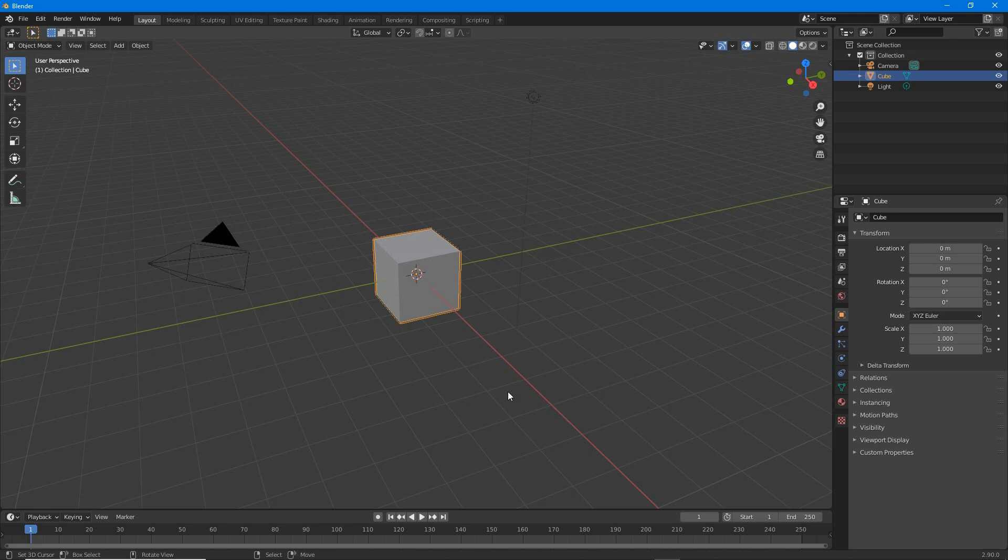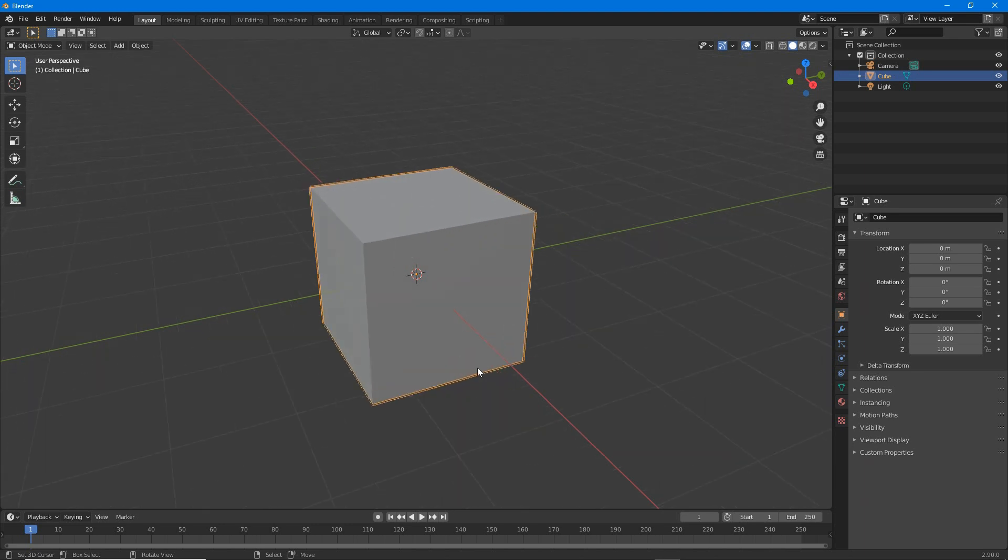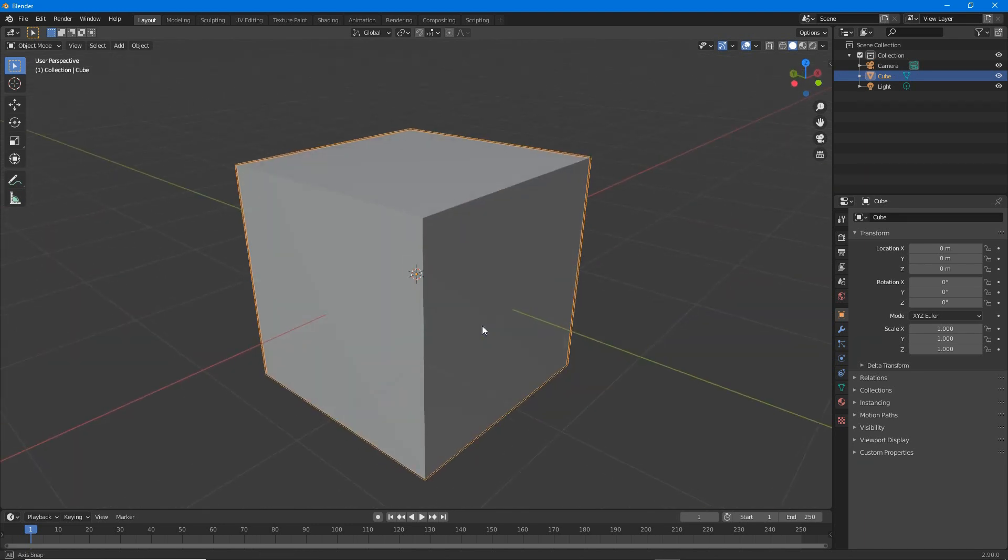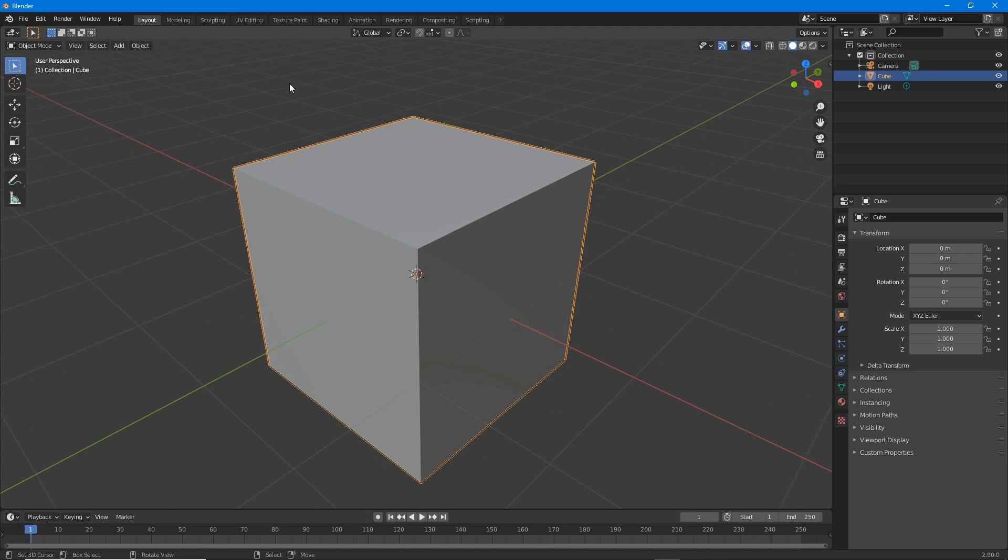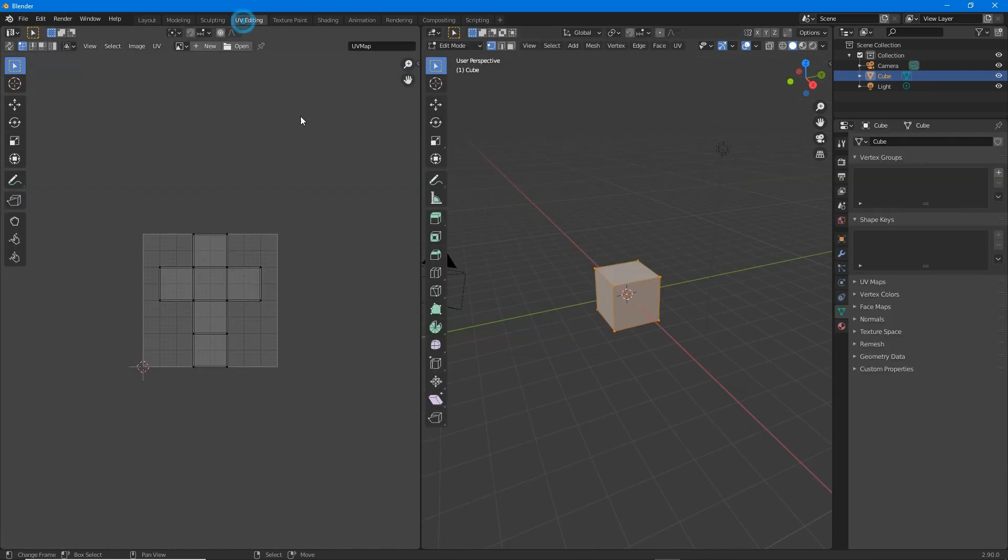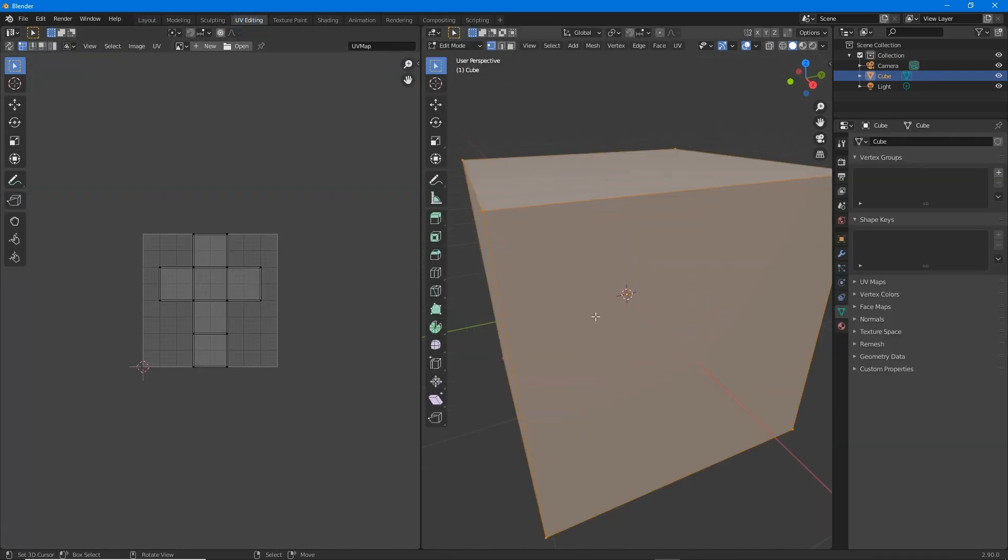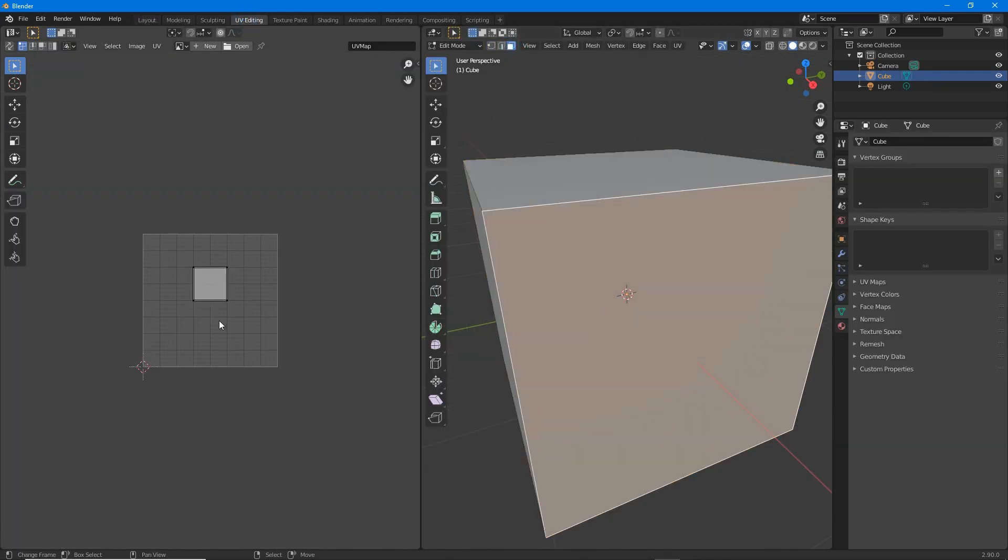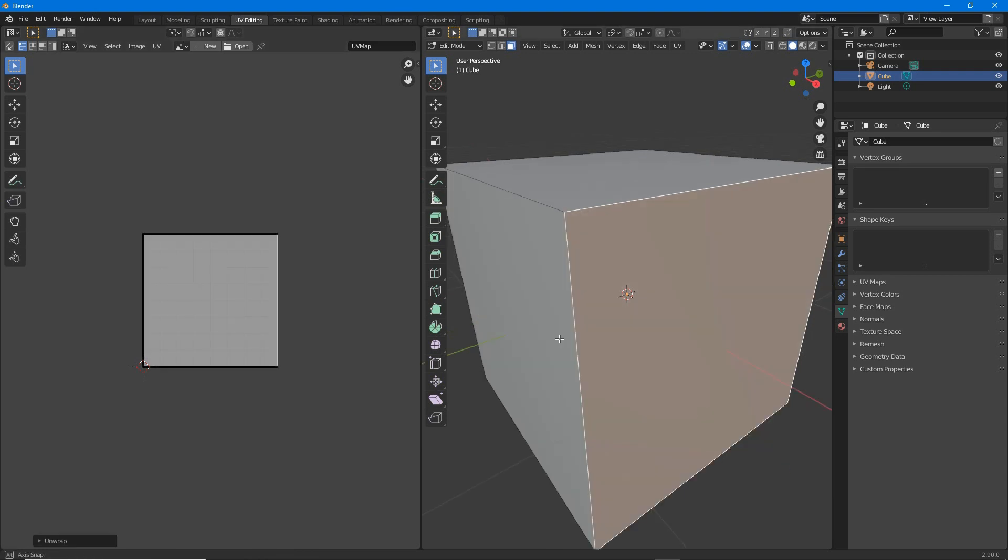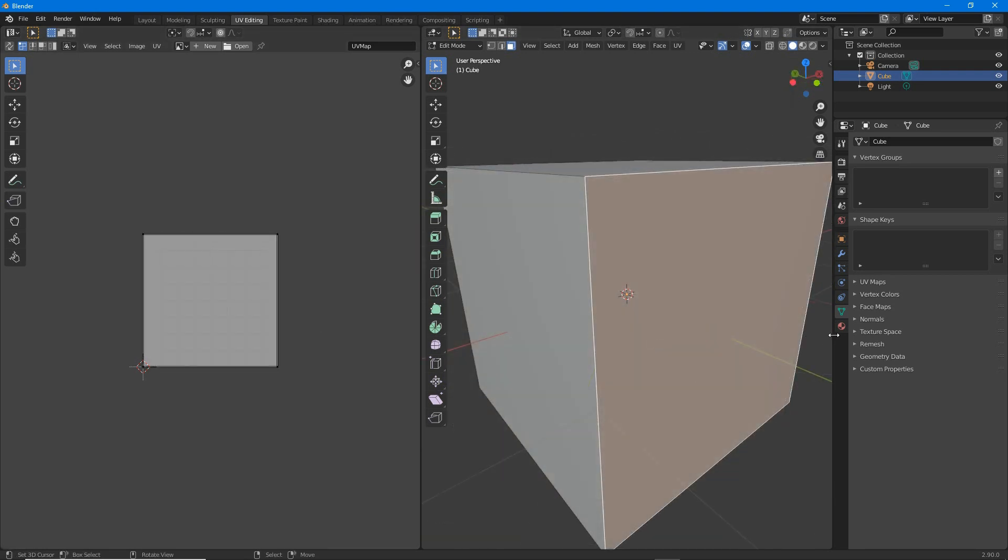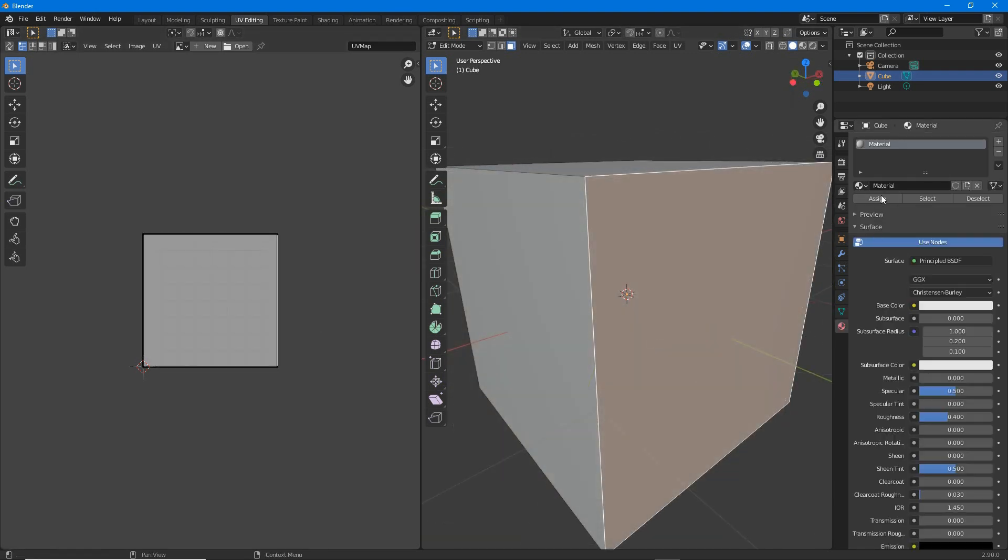To make a transparent material in Blender 2.9, first make sure the object is appropriately unwrapped and that a material is assigned.